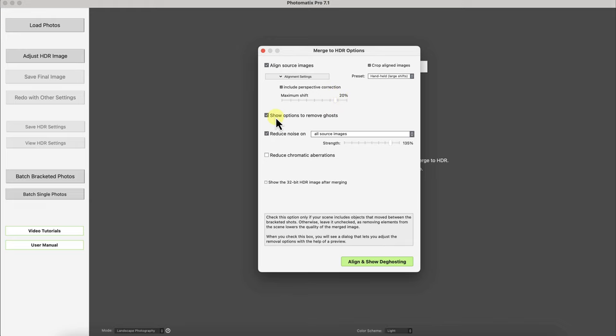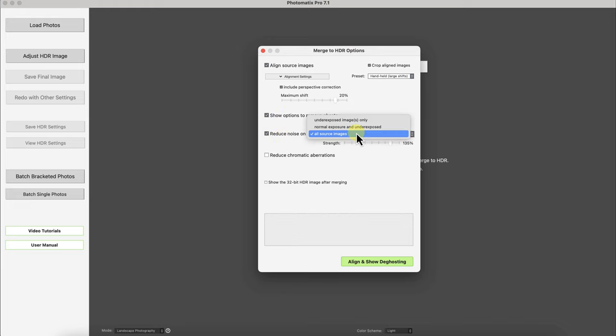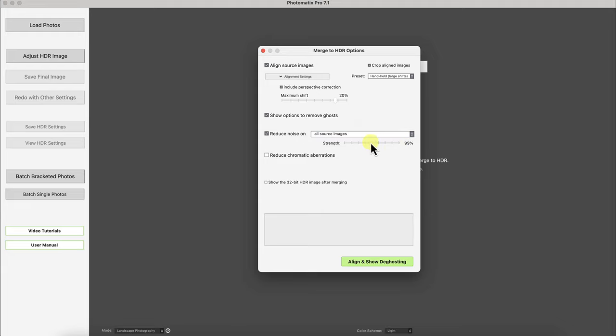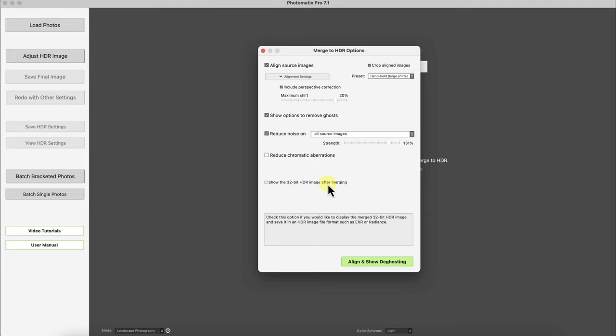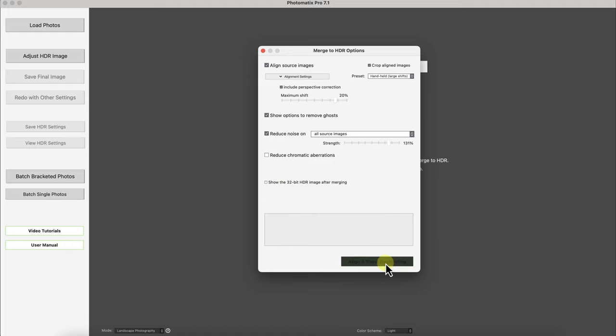And I will show you how the remove ghost option works and then I'm going to reduce noise on all images because I took it with a very small image sensor on the iPhone Pro 12 and I'll leave the strength very high because it will be an image that's very noisy as you'll see when I merge it. And I'll leave this unchecked the reduced chromatic aberrations and if you want you can save the 32-bit HDR image after merging but I don't recommend it because you're not able to see it on most monitors. So I'll leave this unchecked I'll go to align and show de-ghosting.